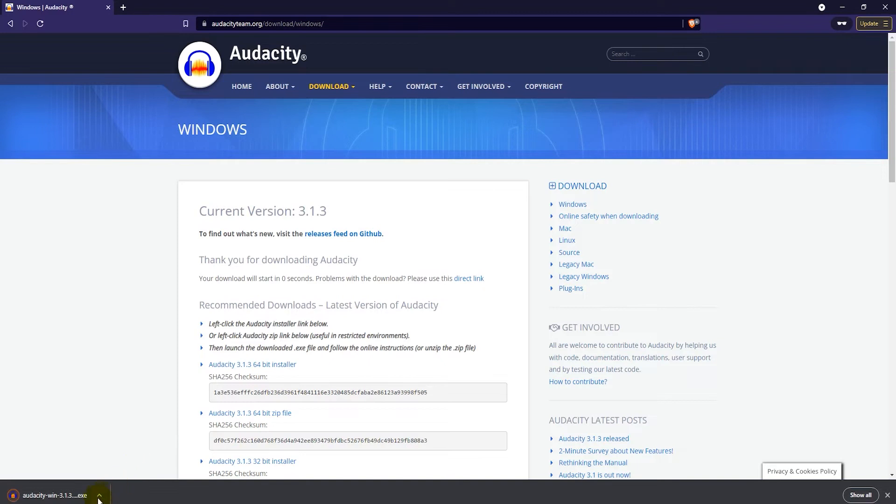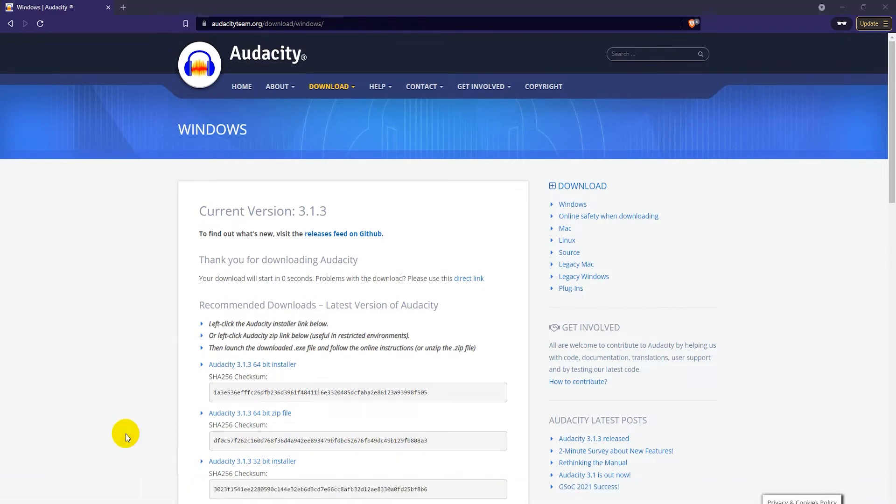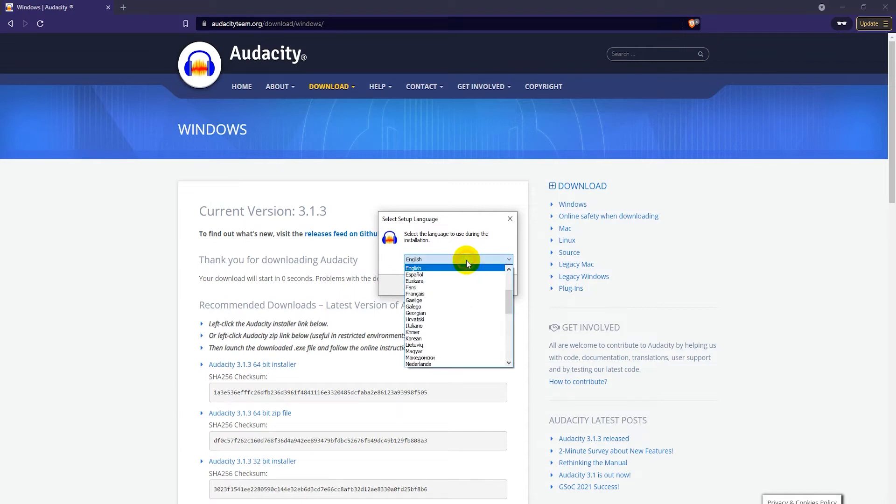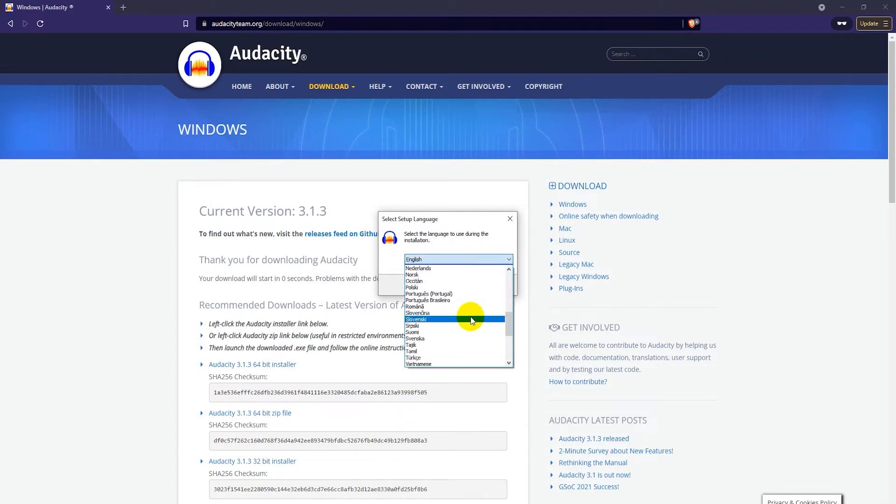Once the download is complete, just open up the installer. Here you can select your language. I'm going to go with English, but you can select from multiple languages.